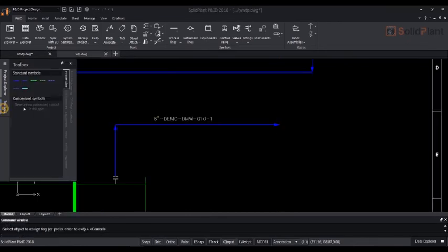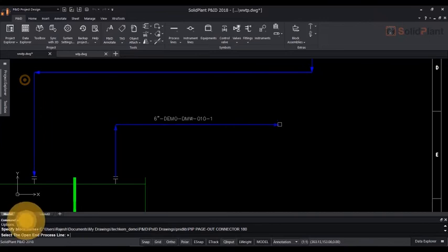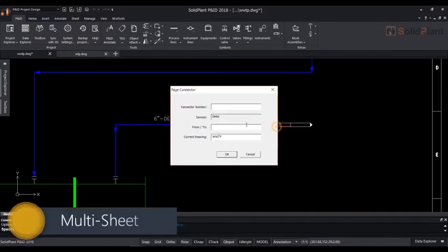In SolidPlan PNID, connecting sheets is now more convenient than ever. With easy to use page connectors, you can be sure everything stays together.